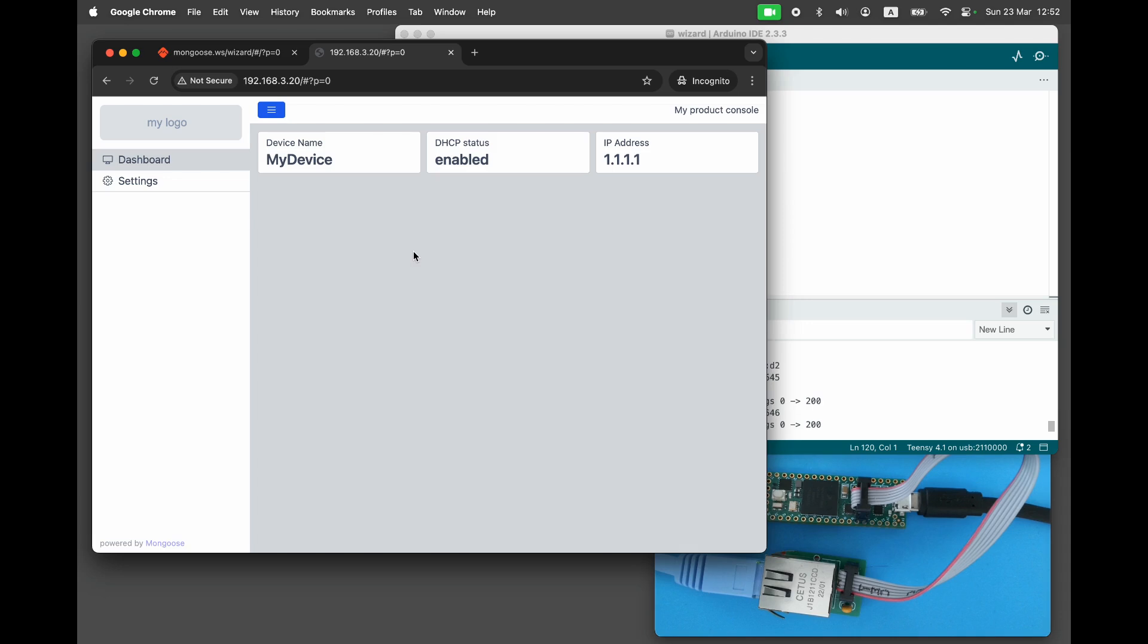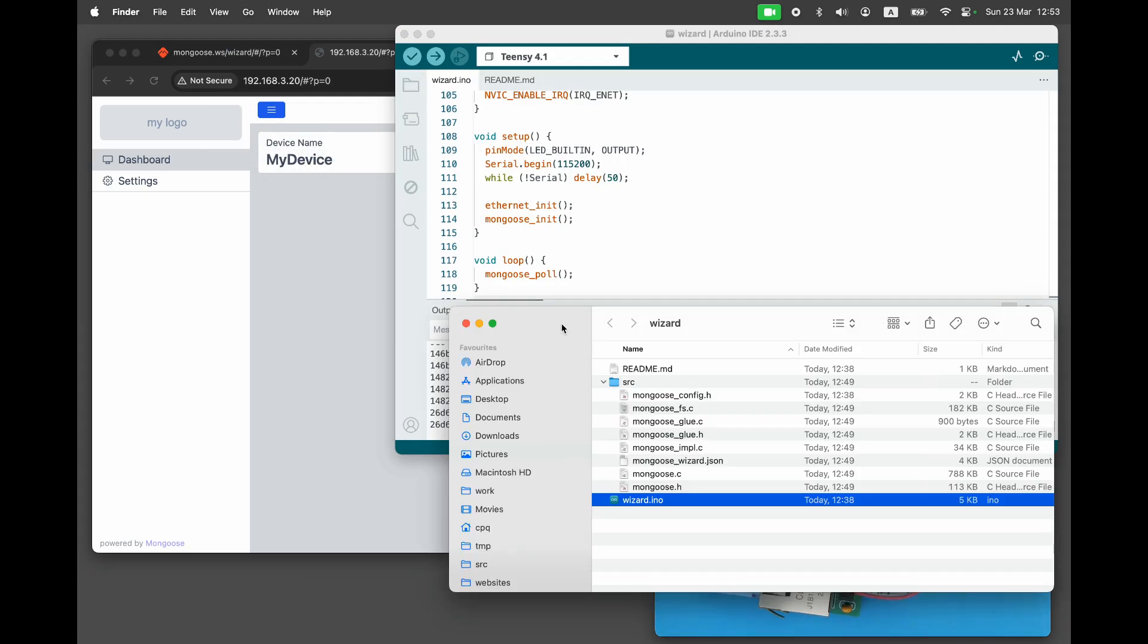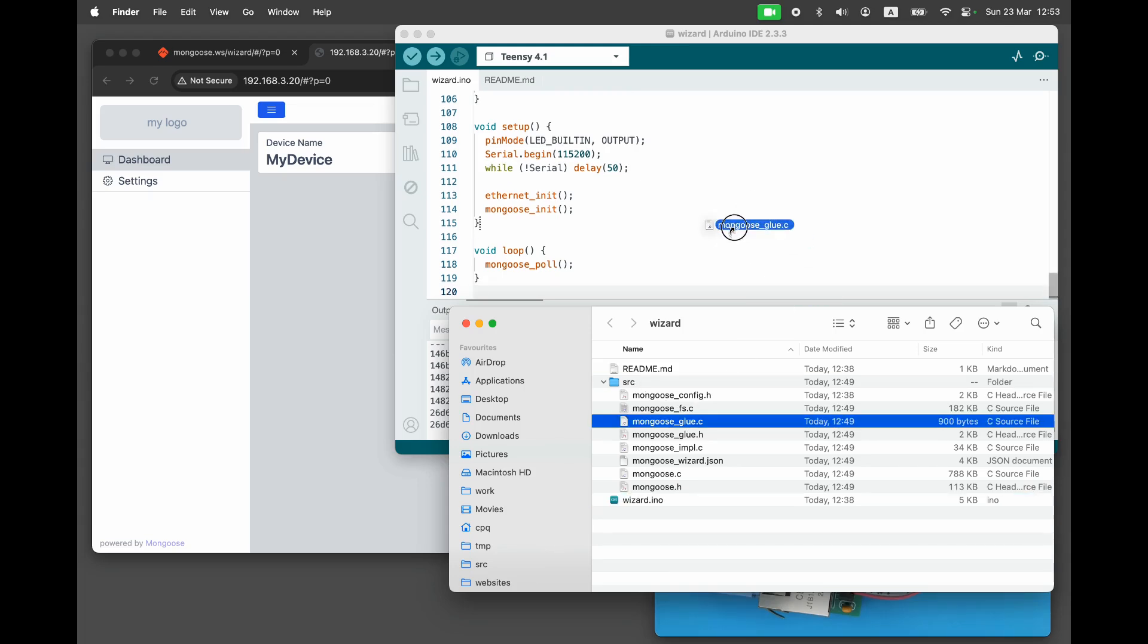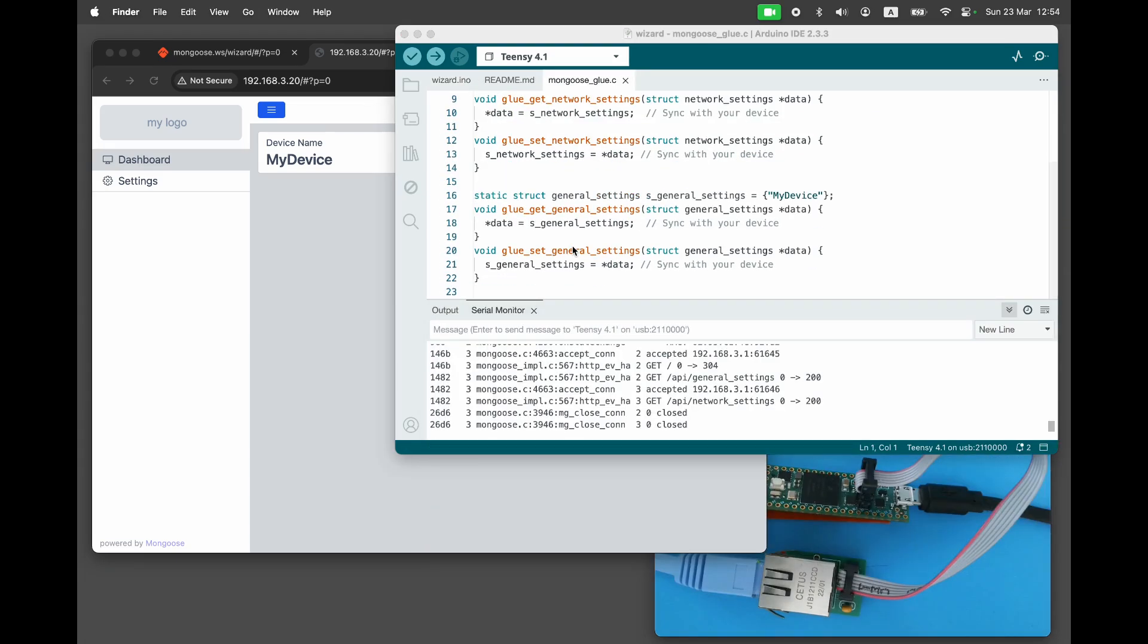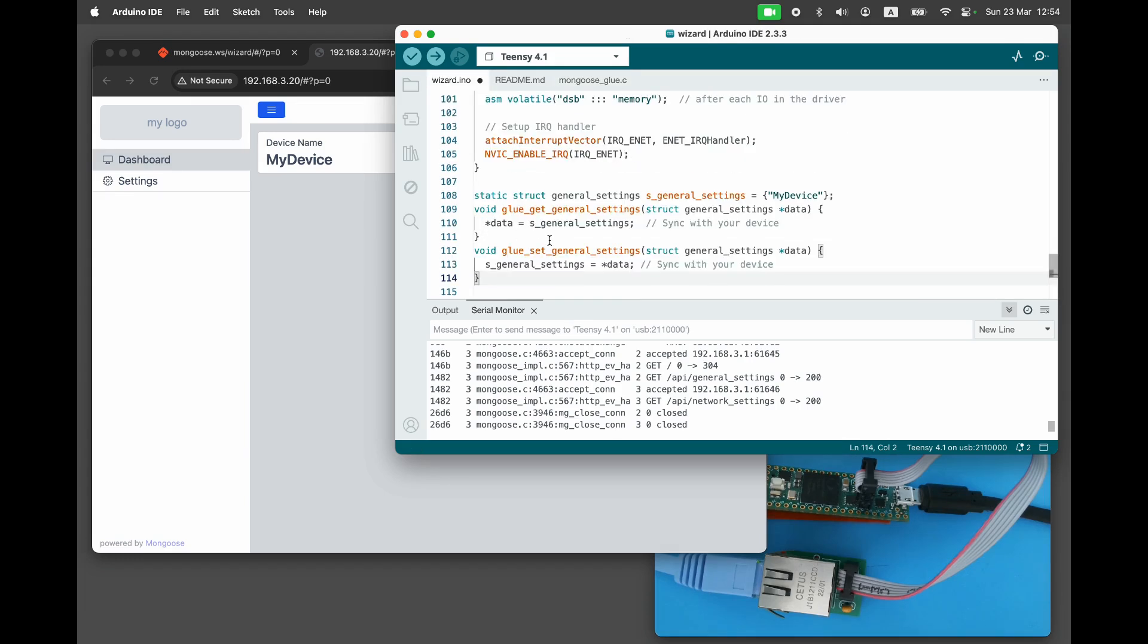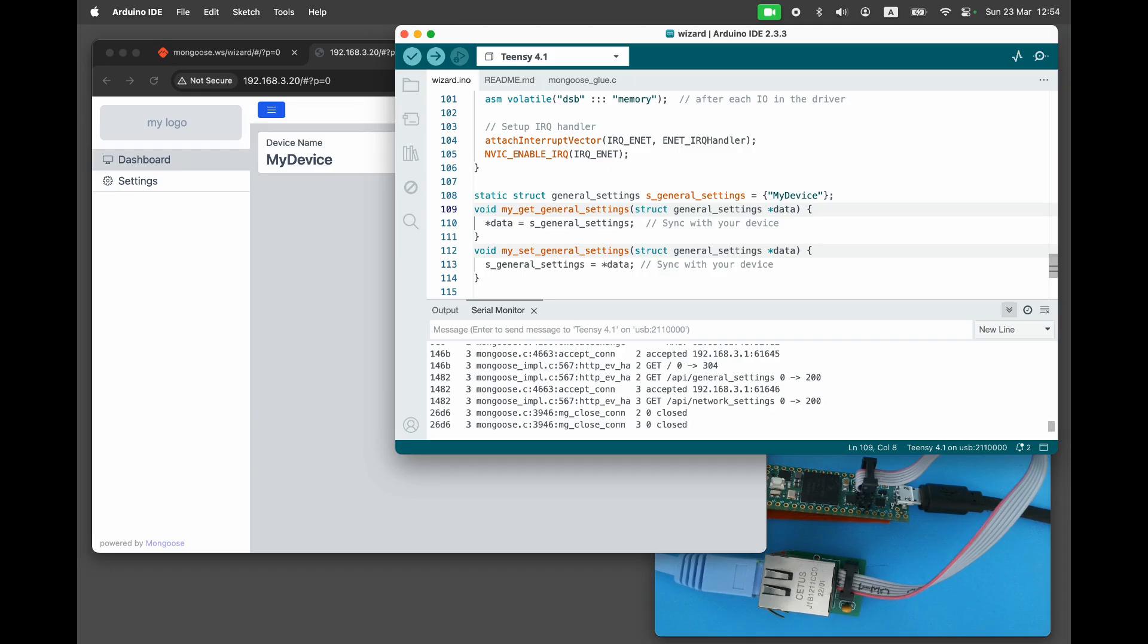Let's define our own API handlers and connect the dashboard to the real hardware. First, let's start with the easy part, the device name. Open src/mongoose_glue.c, which contains the default API handlers. Copy-paste the general settings handlers into the sketch file. Rename them to myGetGeneralSettings and mySetGeneralSettings. Now, instead of using a mock variable, we should store the data structure permanently.